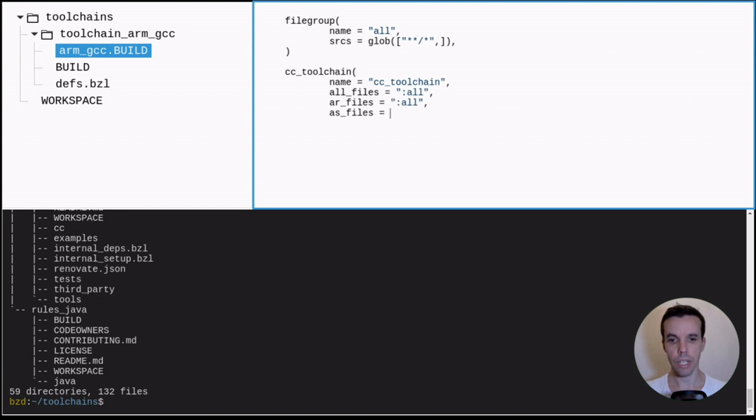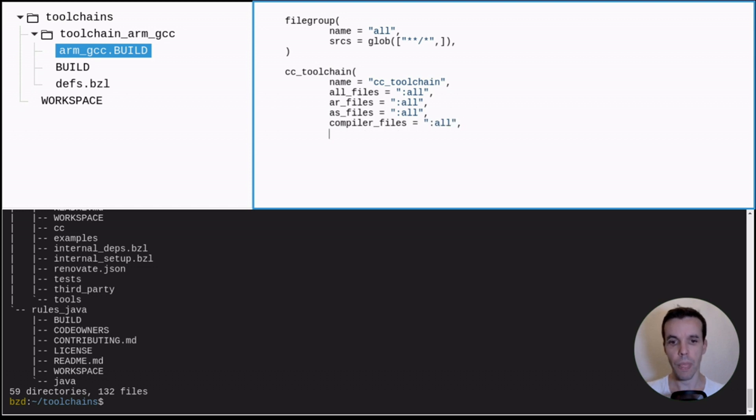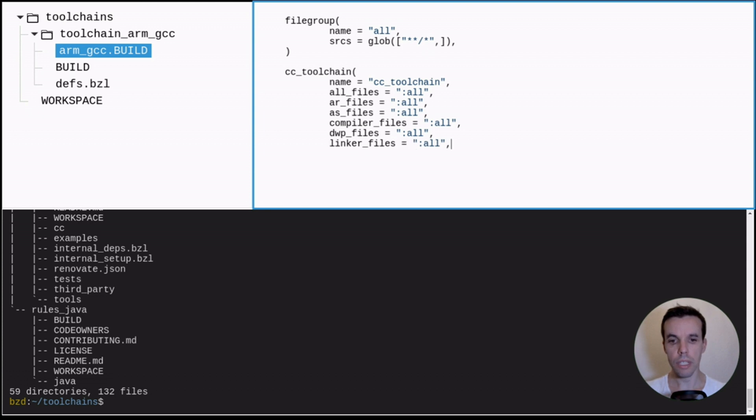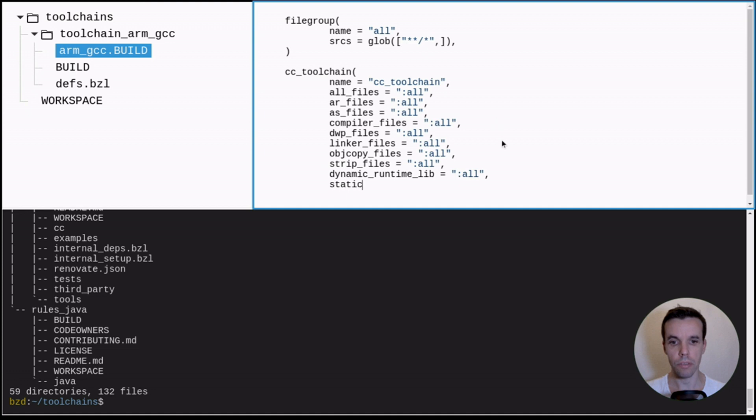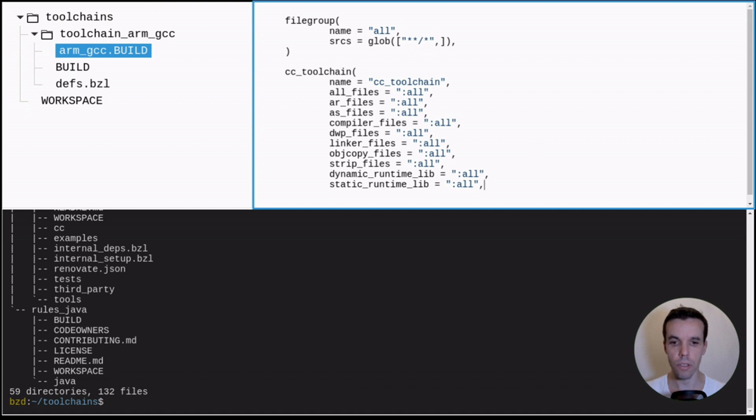And we provide it to this all_files. Same for AR files, AS files, etc. So all those attributes here are basically telling Bazel what files need to be pulled in the sandbox when a specific action is required. So for example, for a compilation action here, we'll use all_files. For linker action, we'll use all_files. So of course, ideally, we should not use all_files and we just should use the minimal set of files needed for this operation.